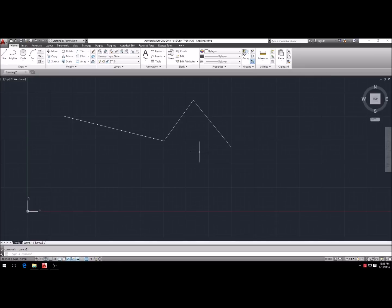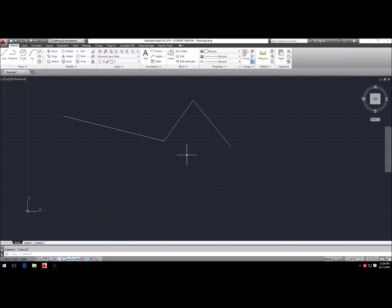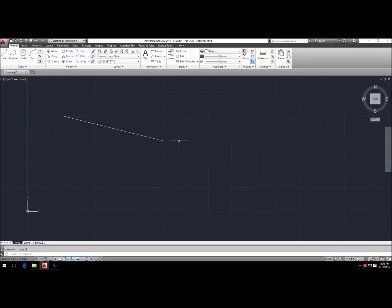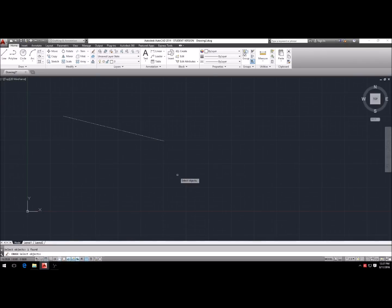Now to get rid of those lines we'll use the erase command. We'll type E — or you can select it up here — but I like to type the commands because sometimes you can't find all these buttons. If you're using a different version of AutoCAD, if you know the command keys you can just type them on nearly every AutoCAD system. So hit E, Enter, click down here, highlight everything, hit Enter and that gets rid of those. Hit E, Enter, hover over the line, click it, hit Enter and that gets rid of it. The line command is just L.